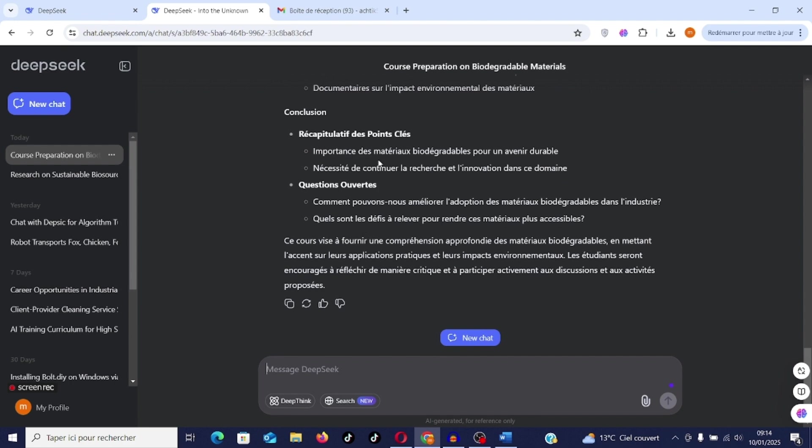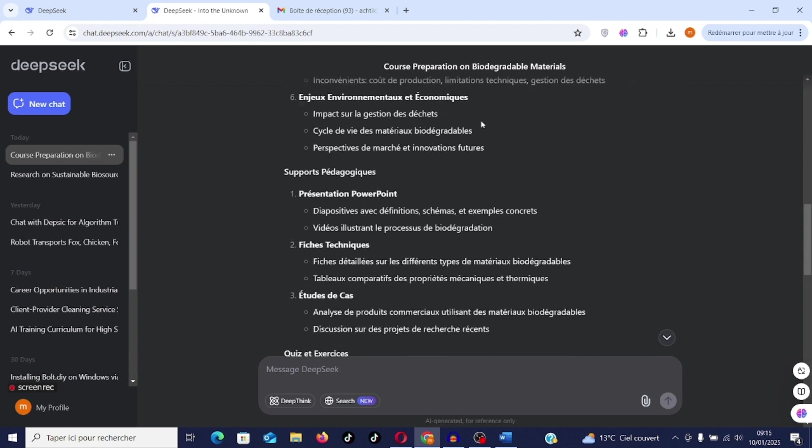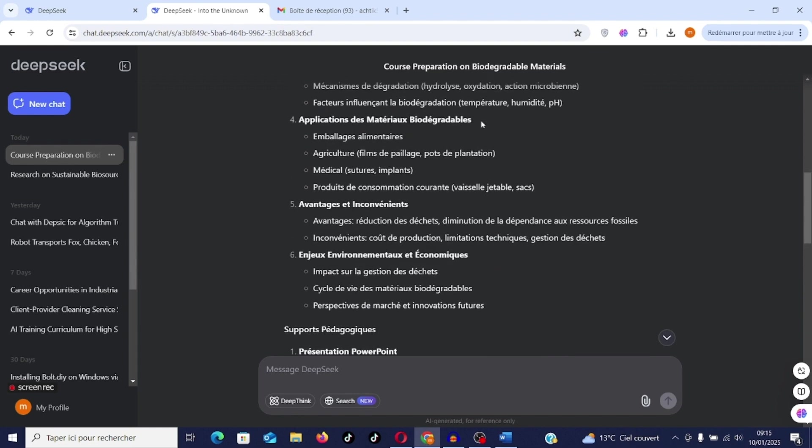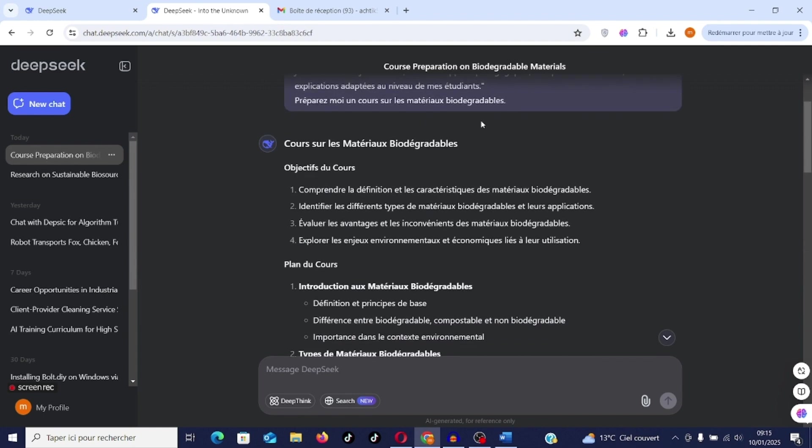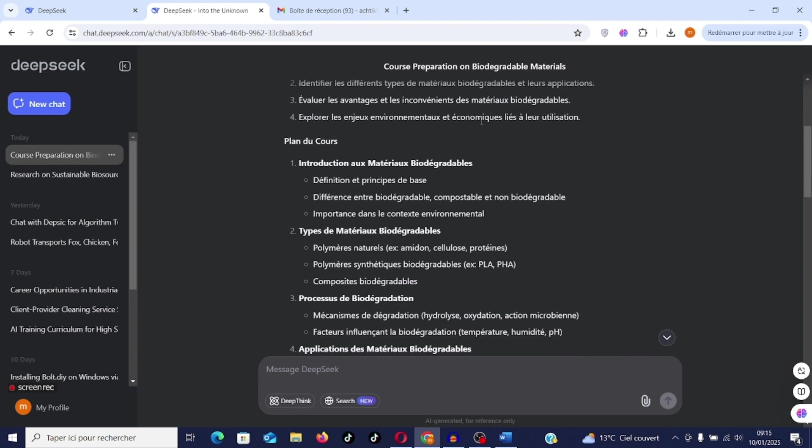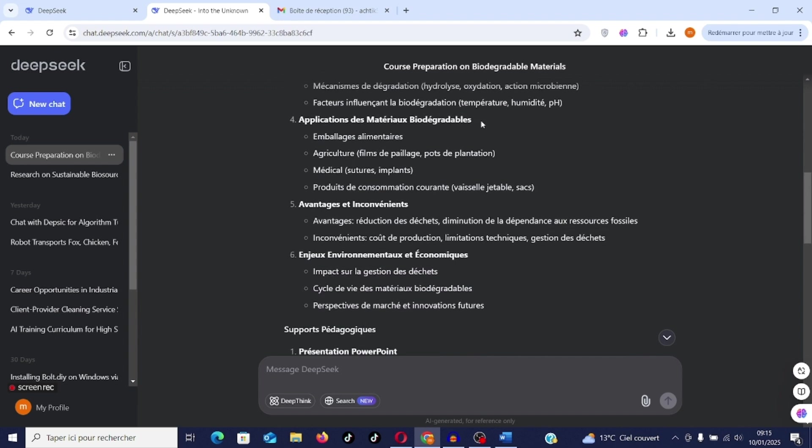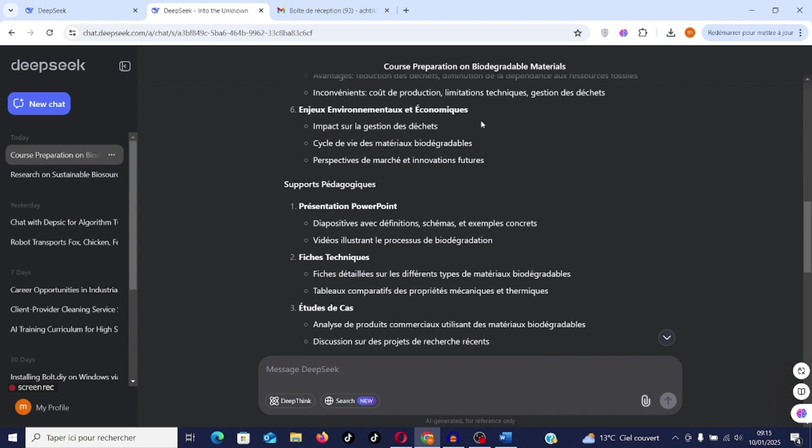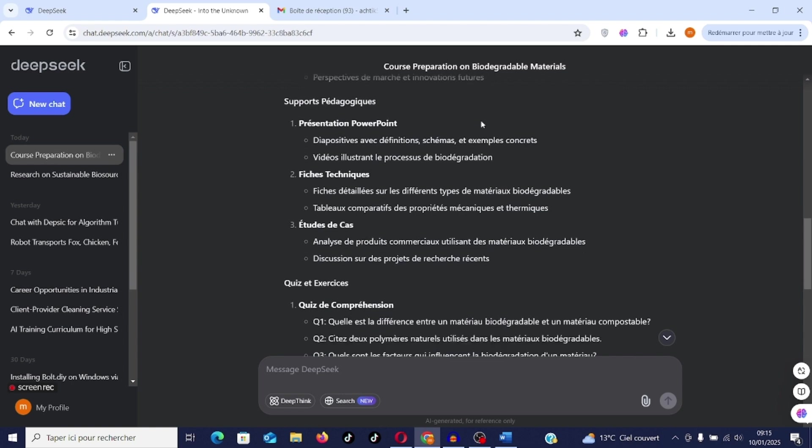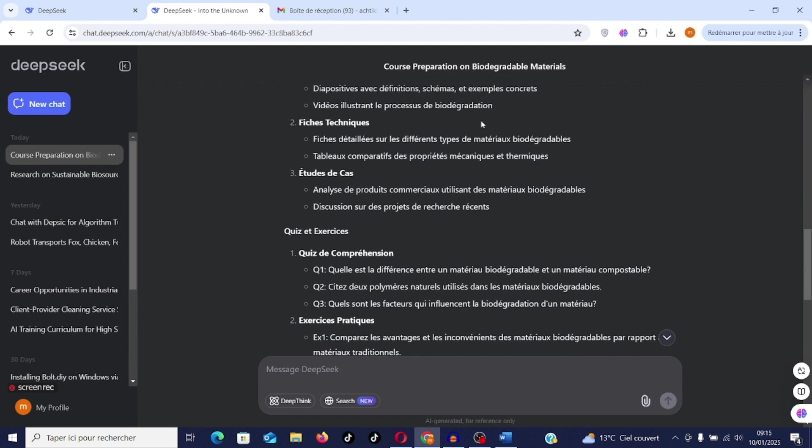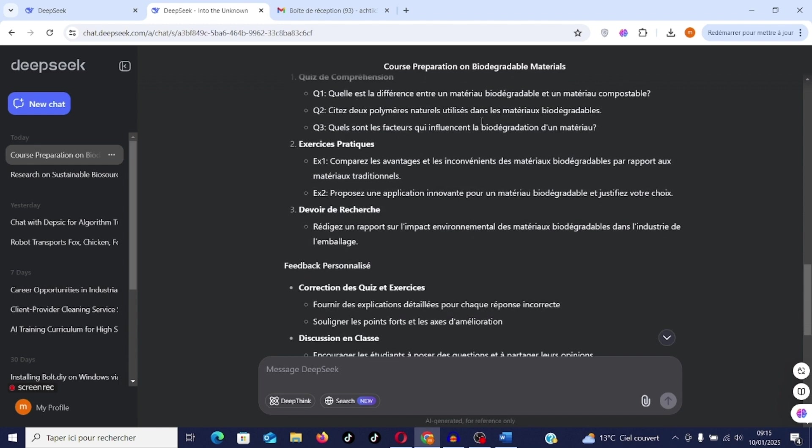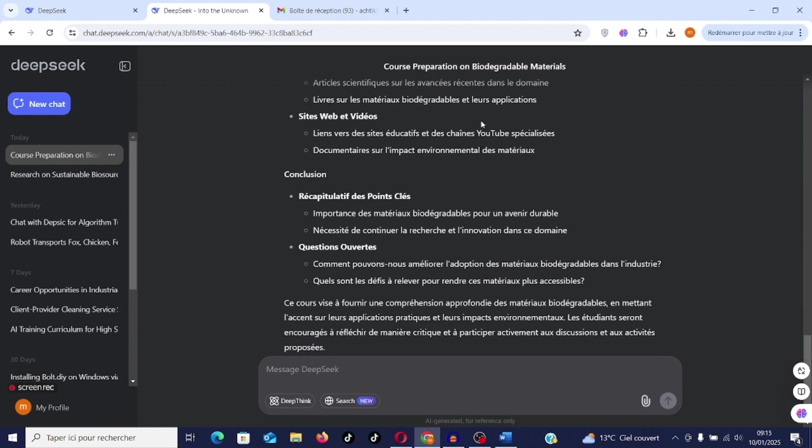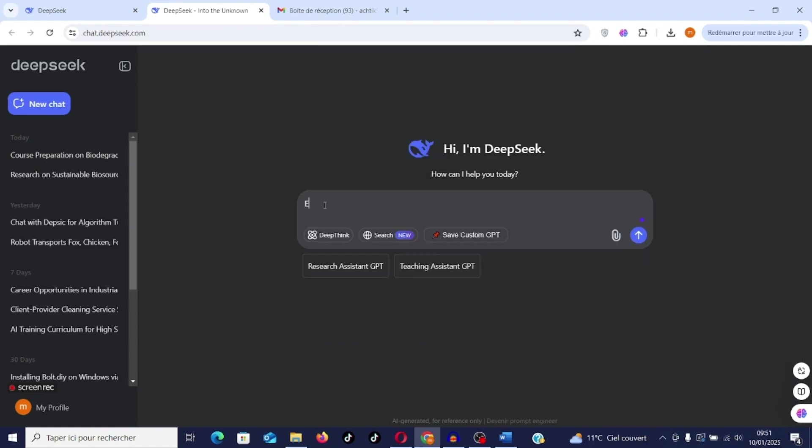GPTs are very useful to boost your productivity. These are very concrete examples that allow you to go faster and perform your work. Course objectives, course plan, type of materials, biodegradation process, application of biodegradable materials, environmental and economic issues, teaching materials including PowerPoint presentations. It depends on the prompt that you prepare. You can go further if you use these techniques.